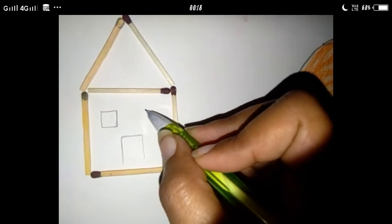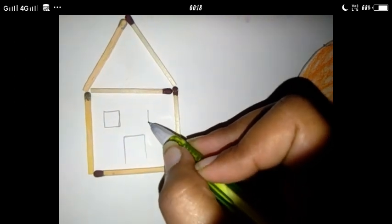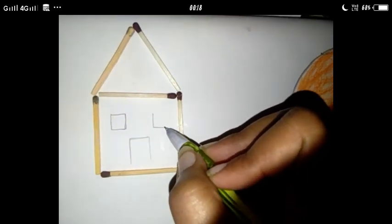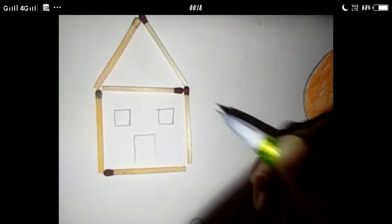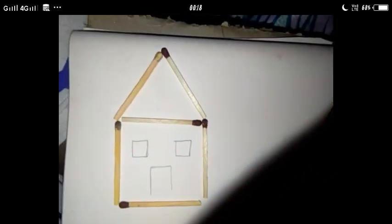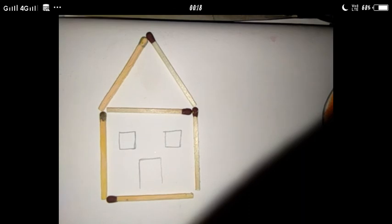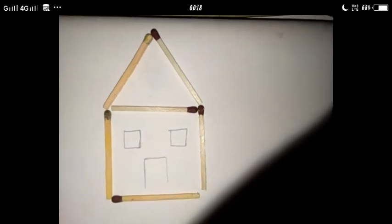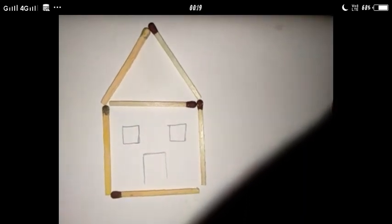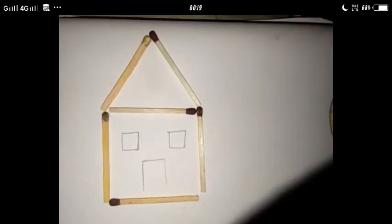अभी वापिस same करेंगे — standing line, sleeping line, standing line and sleeping line. यह क्या बन चुका है? Windows हमारे घर की. कैसा है हमारा house, अच्छा है ना? आपको भी यह try करना है. Okay? Thank you.